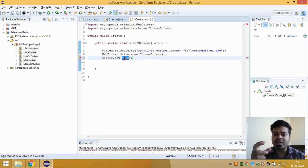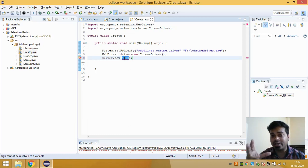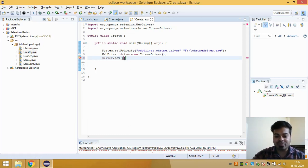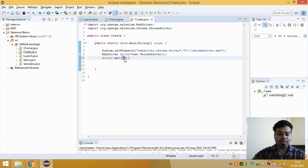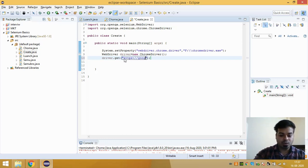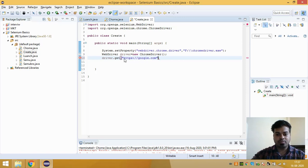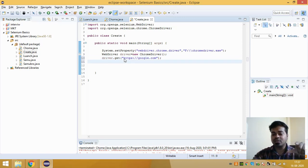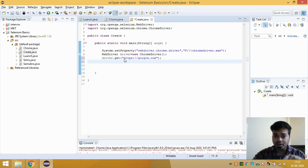So if you just type any website address here, let's say https://google.com, this will launch up. After launching a browser, this will launch google.com.